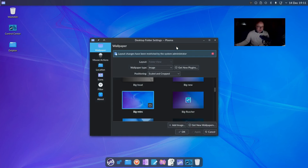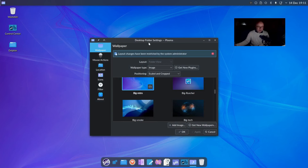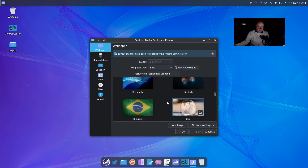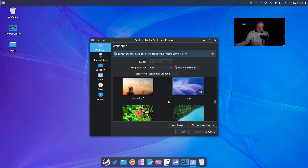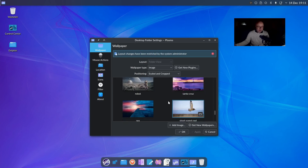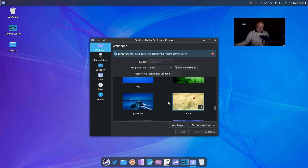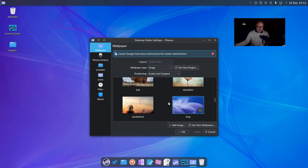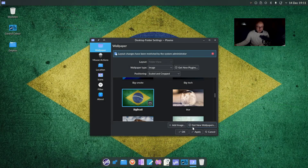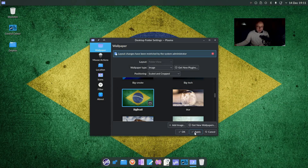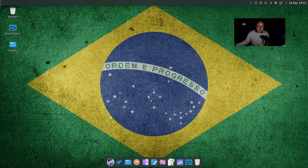Take a look at the desktop wallpapers that are included. Obviously this is the default plasma wallpaper selection, but you can see there are some really nice wallpapers included here. A really nice selection of wallpapers. And just because this is a Brazilian distribution, I'm going to select the Brazilian flag wallpaper there, just to honor the developers for their brilliant distribution.